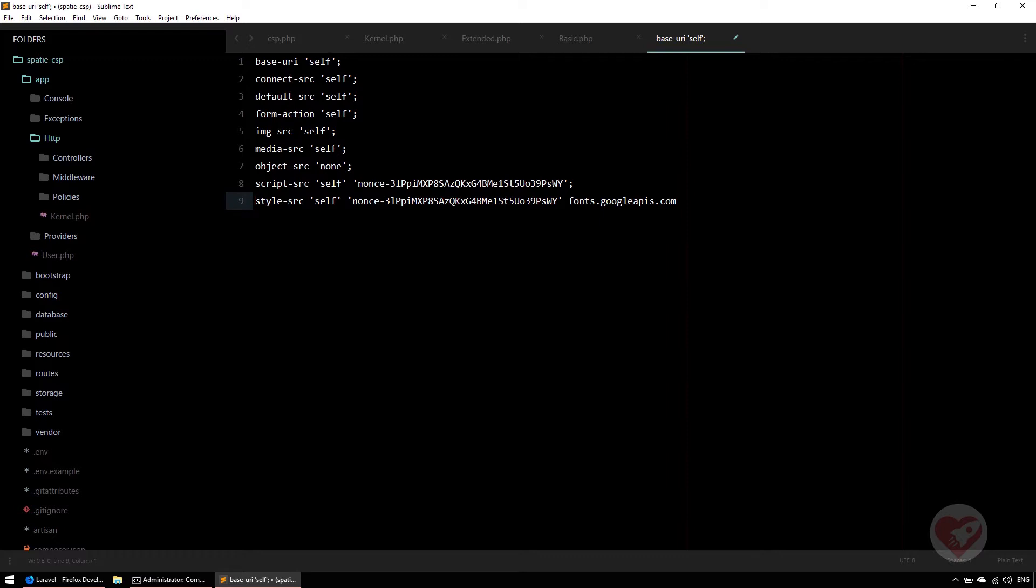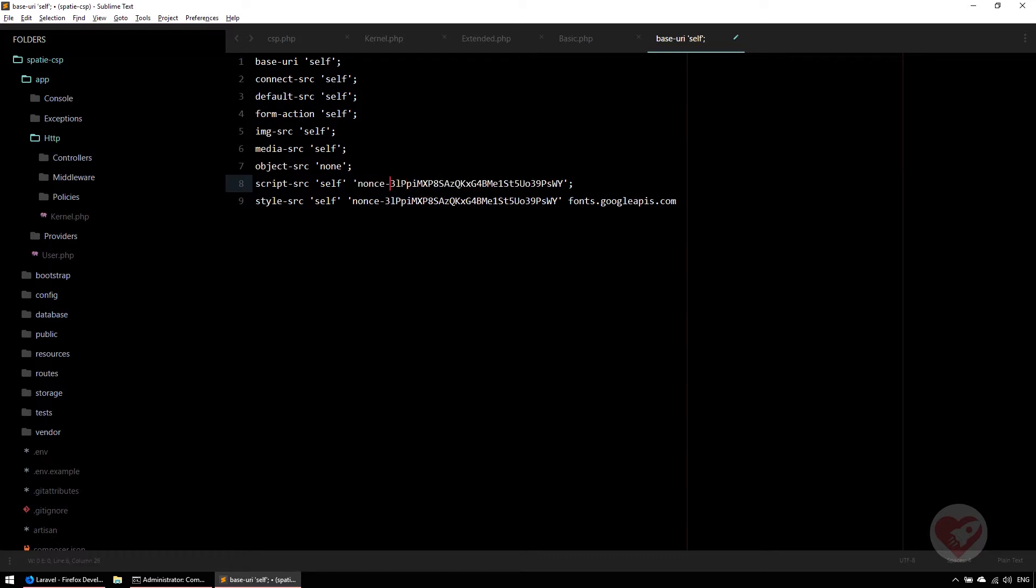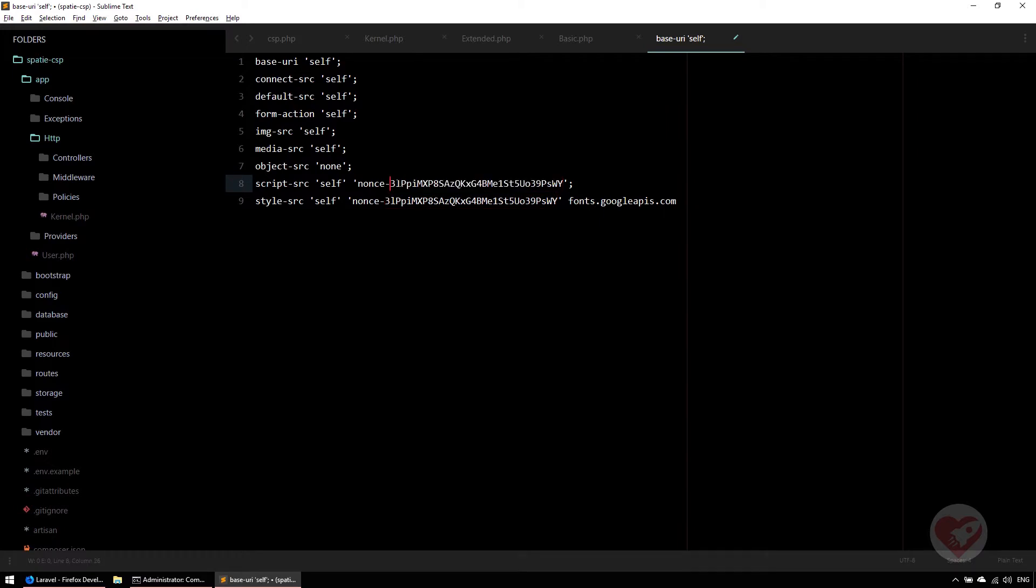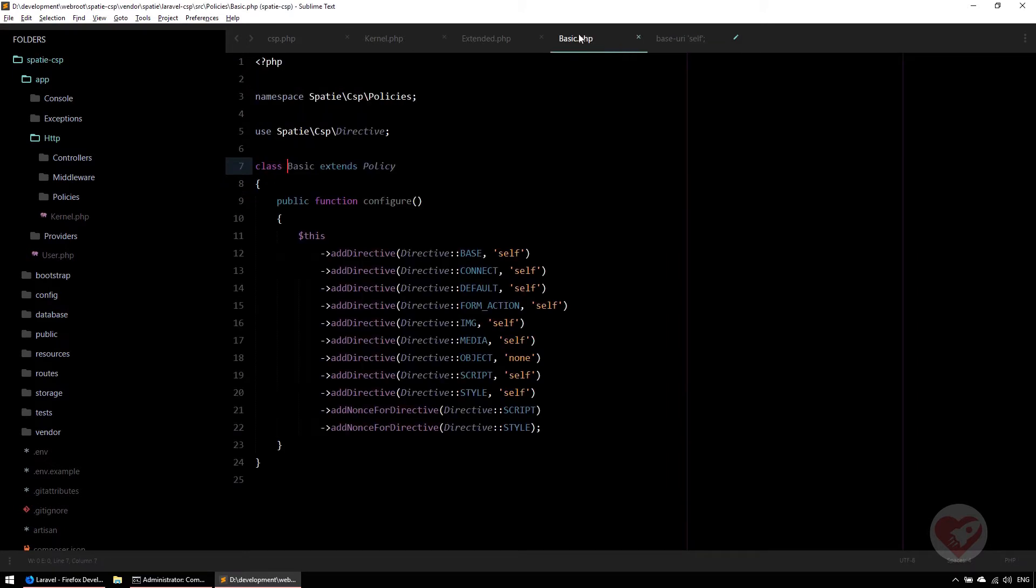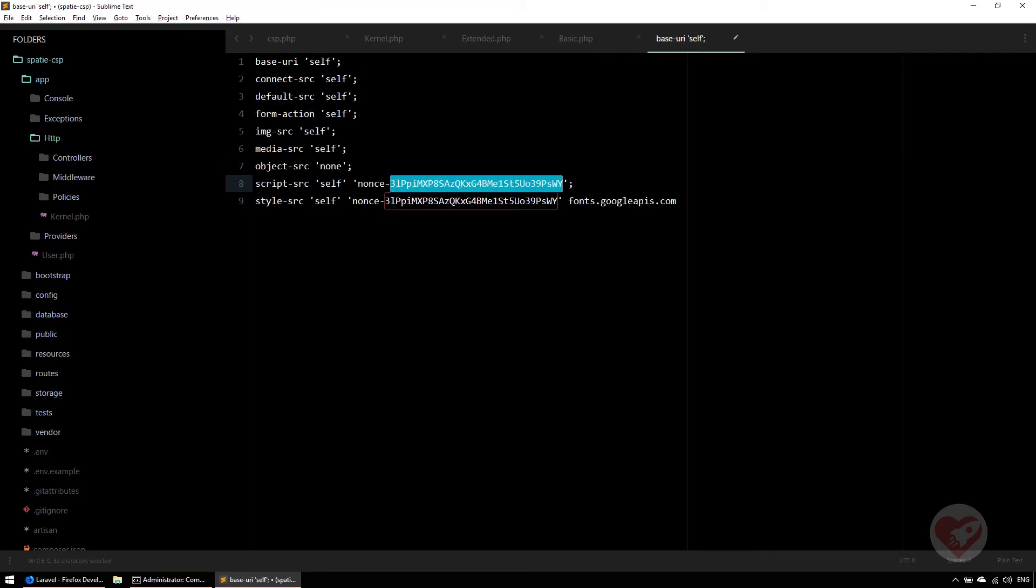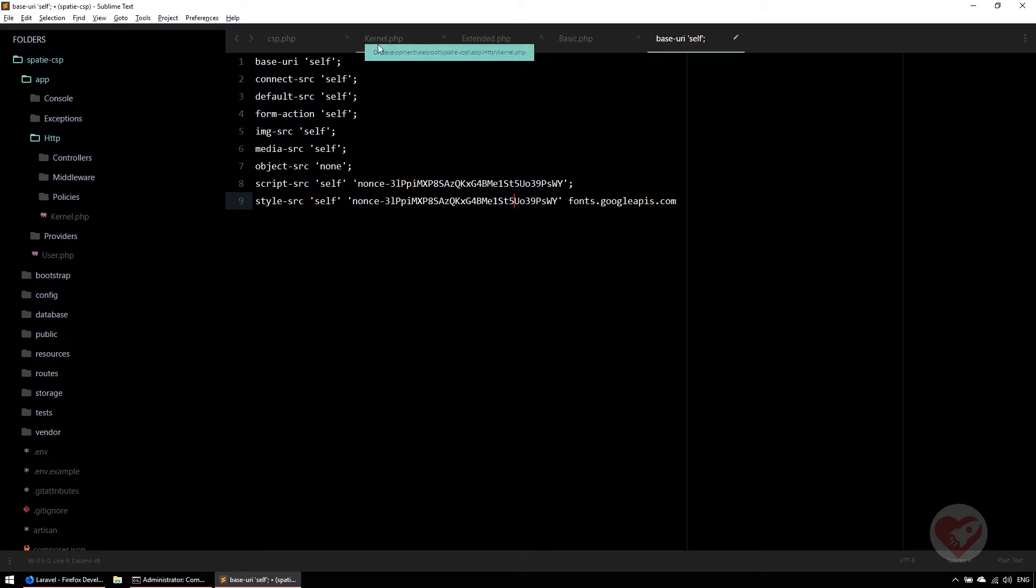There is this information here and this is very important. This is a high security hash string that is generated and allows you to match this hash string on the inline styles and inline scripts that you have. It means I need to pass somehow this string on my inline style.